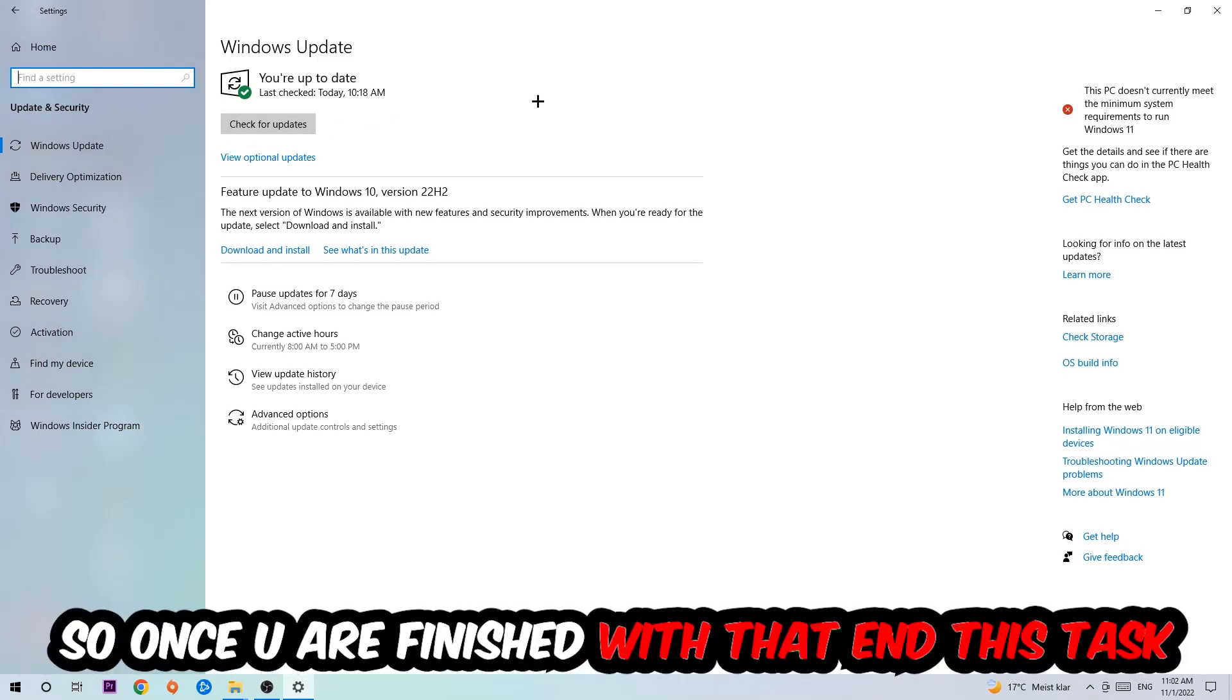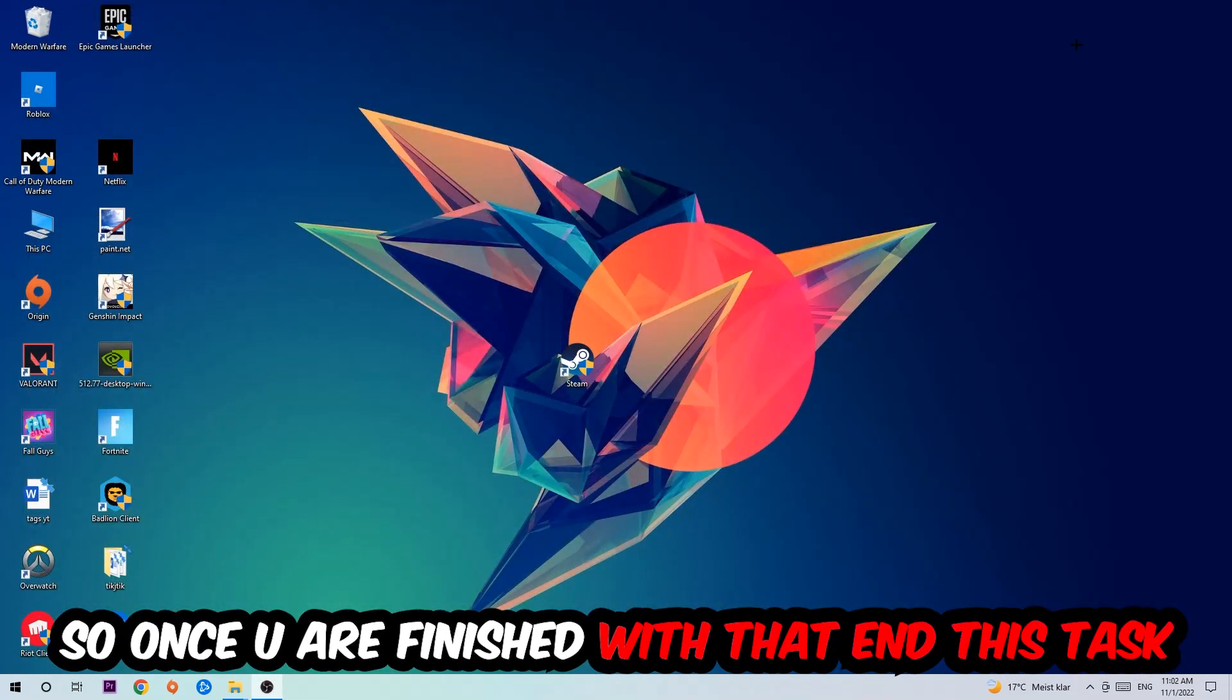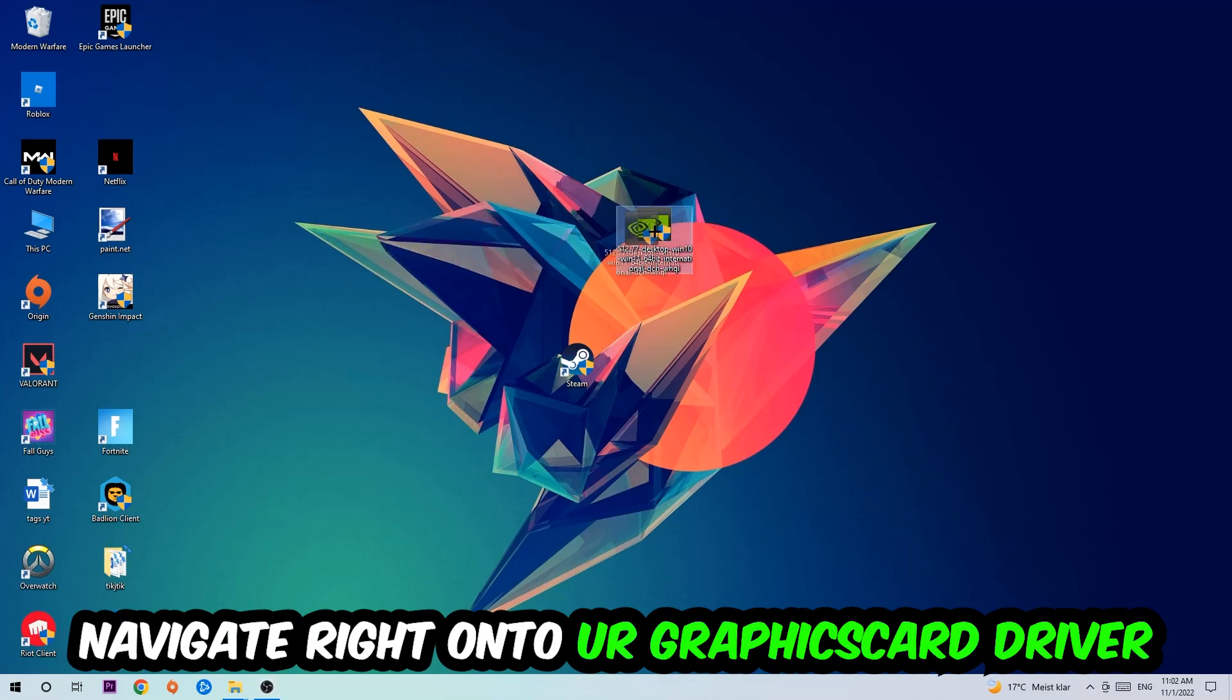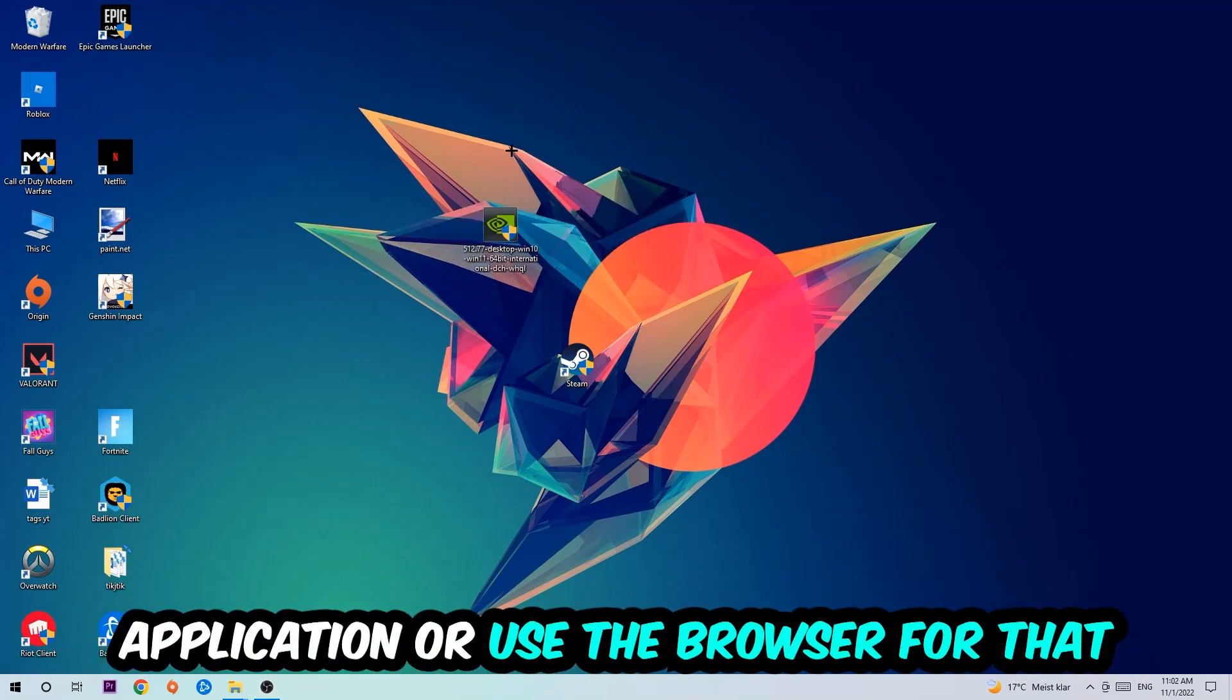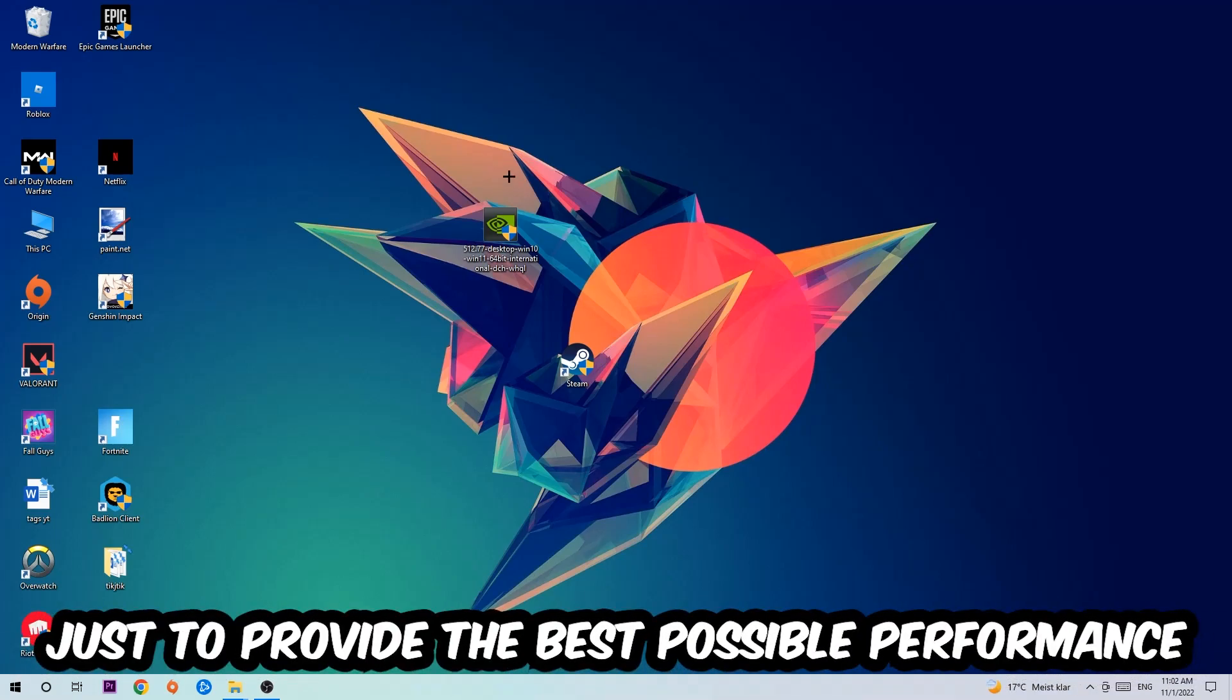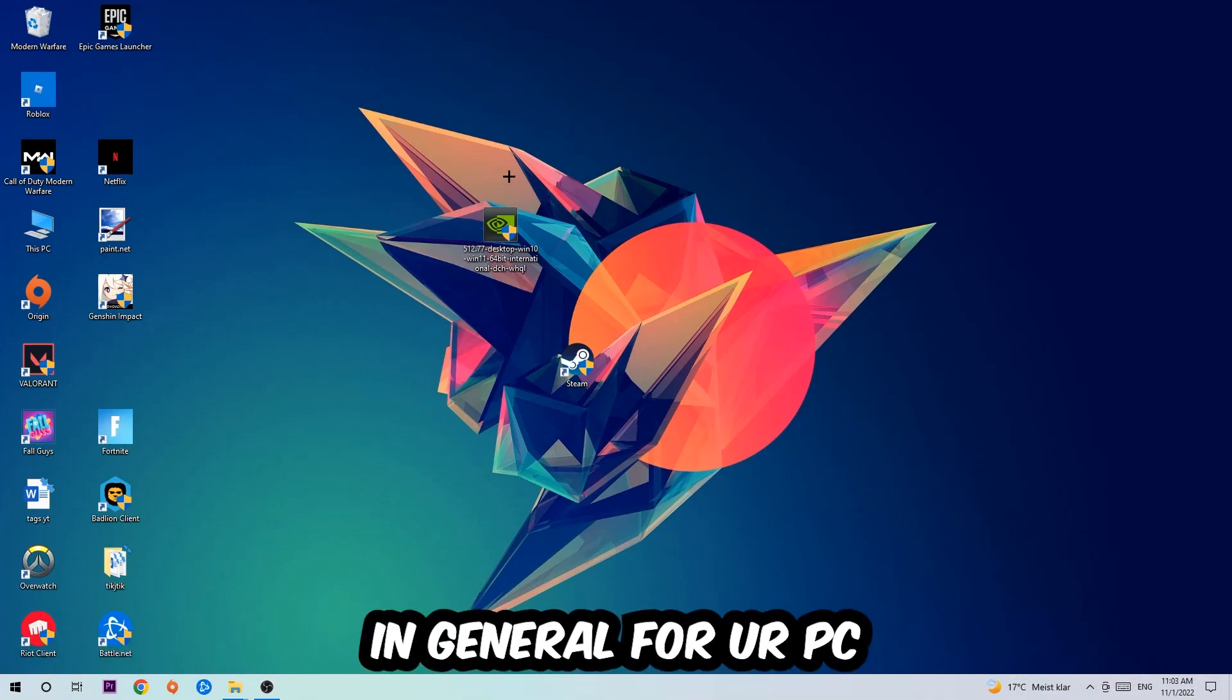Once you finish that task, navigate onto your graphics card driver application or use the browser for that and download the latest version of your driver just to provide the best possible performance in general for your PC.